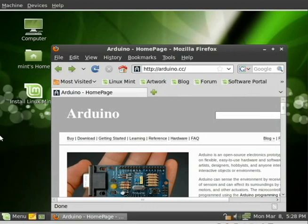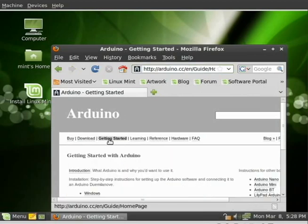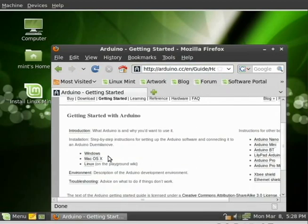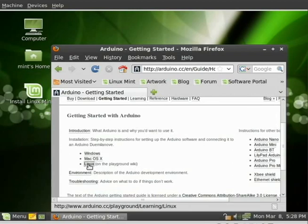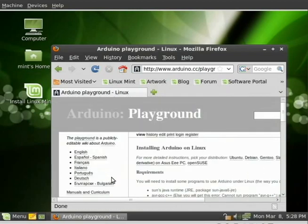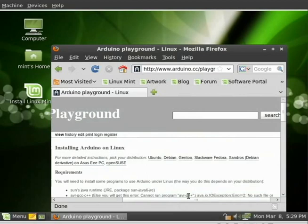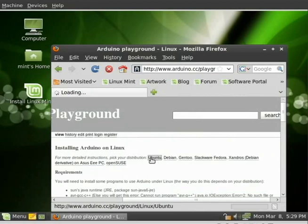So what we're going to do is go to the Arduino site, which is arduino.cc. When we get here, we're going to click on Get Started. Under the Get Started section, we can scroll down. They have directions for Windows, Mac, etc. and Linux. I'm currently running Linux Mint, which is based on Ubuntu. So I'm just going to click the directions for Ubuntu here.